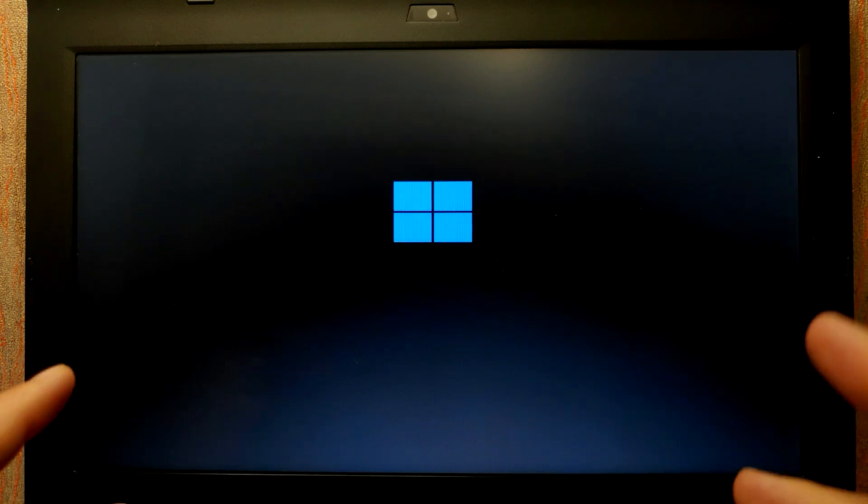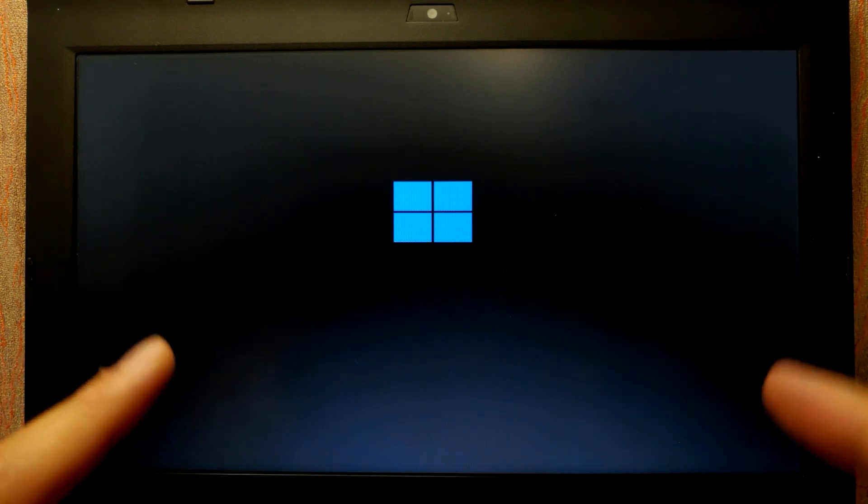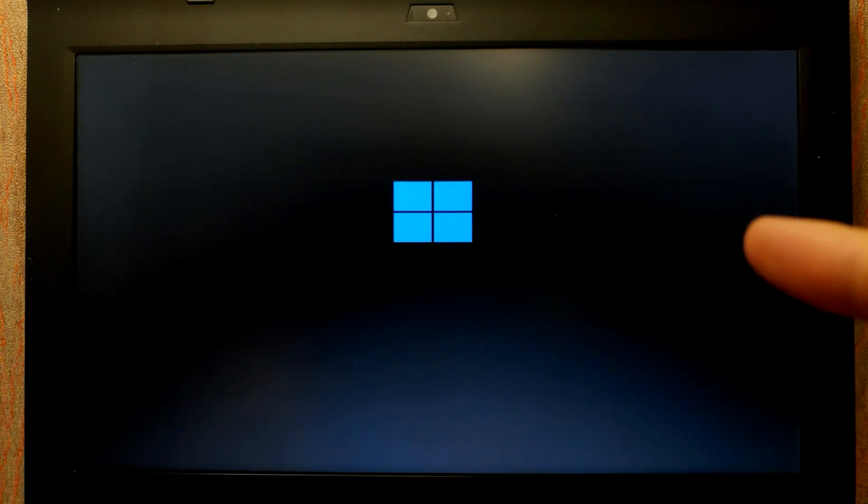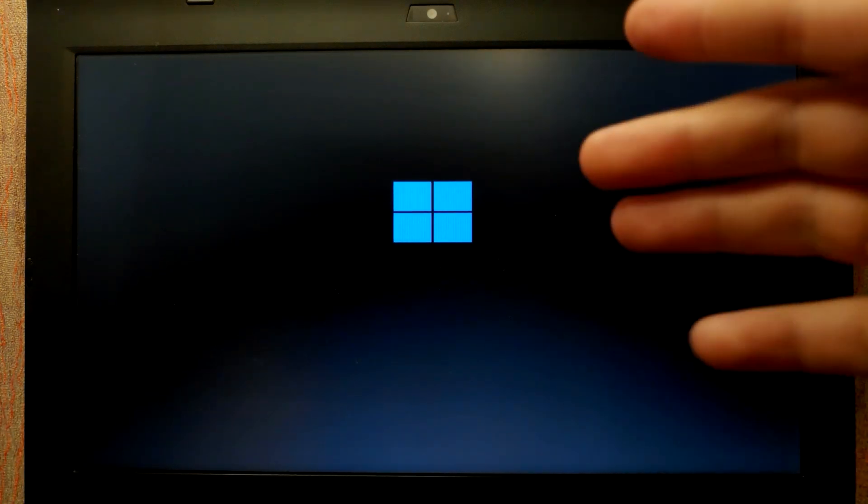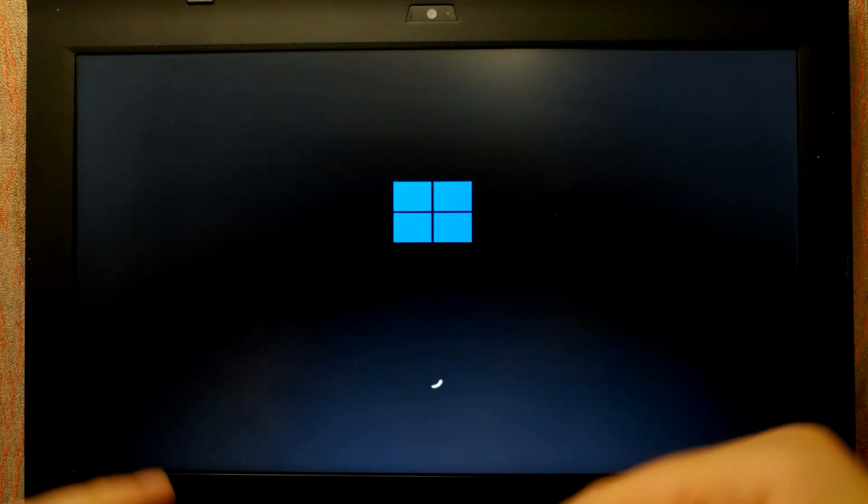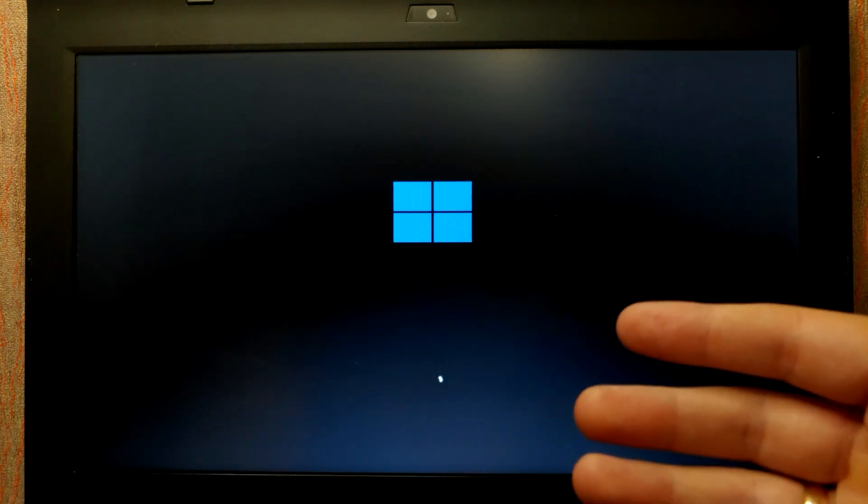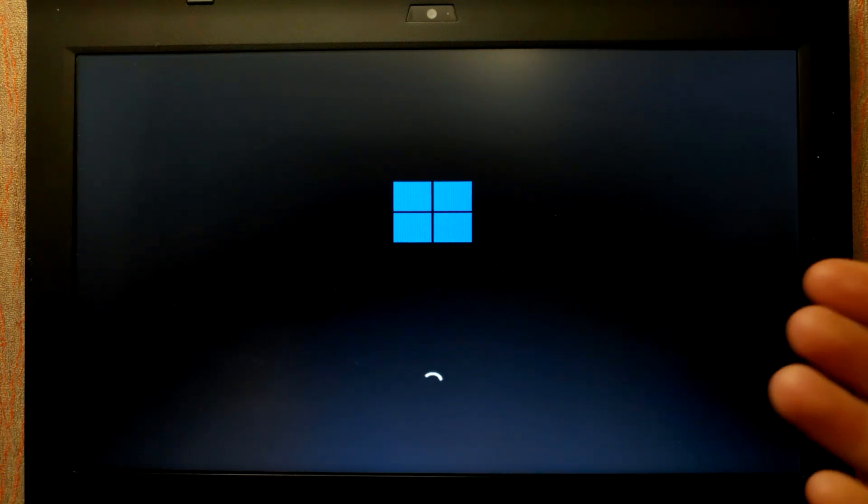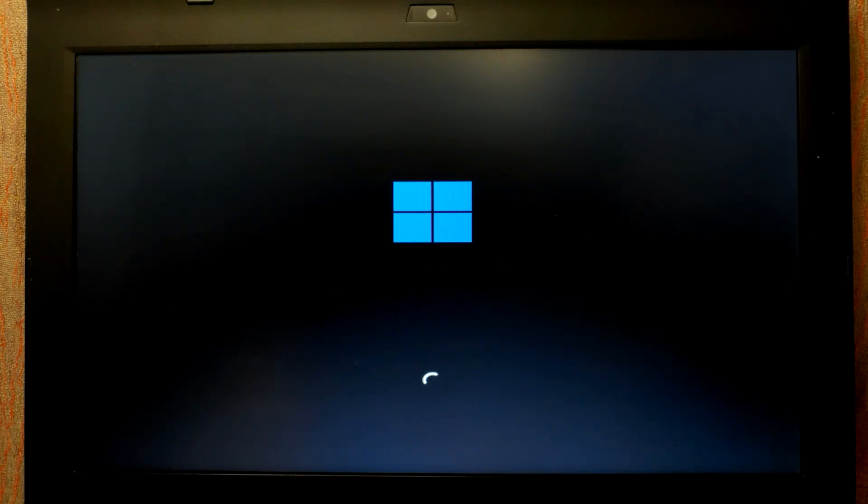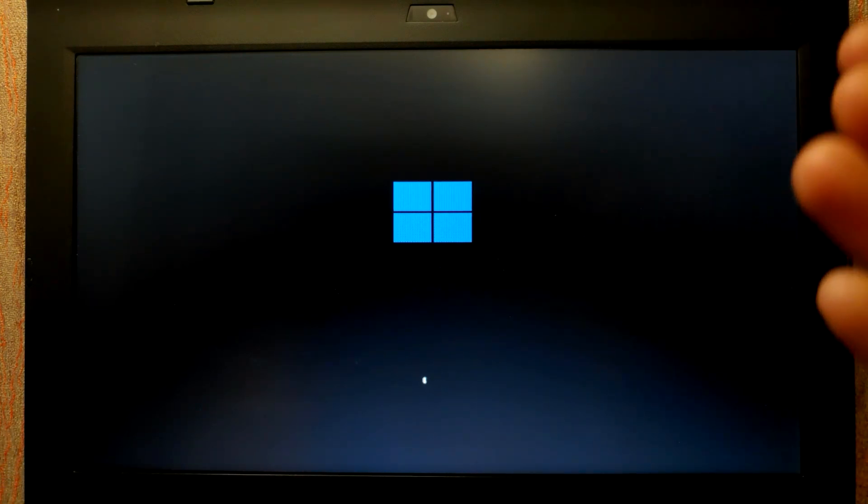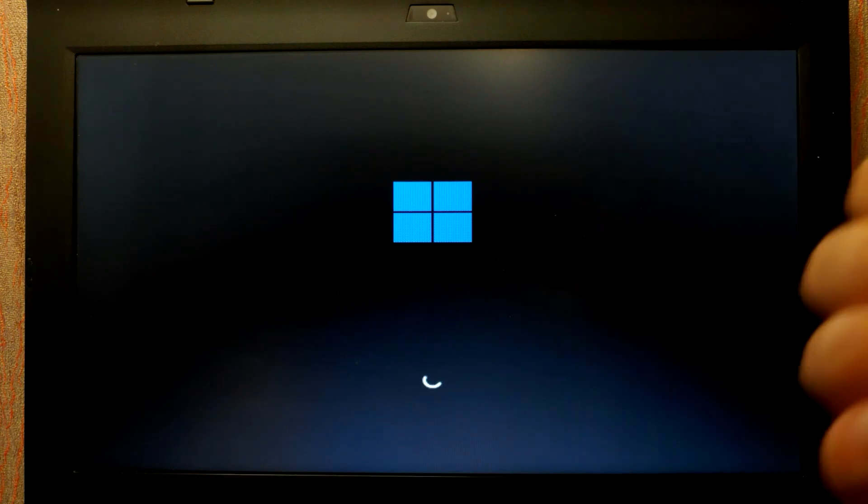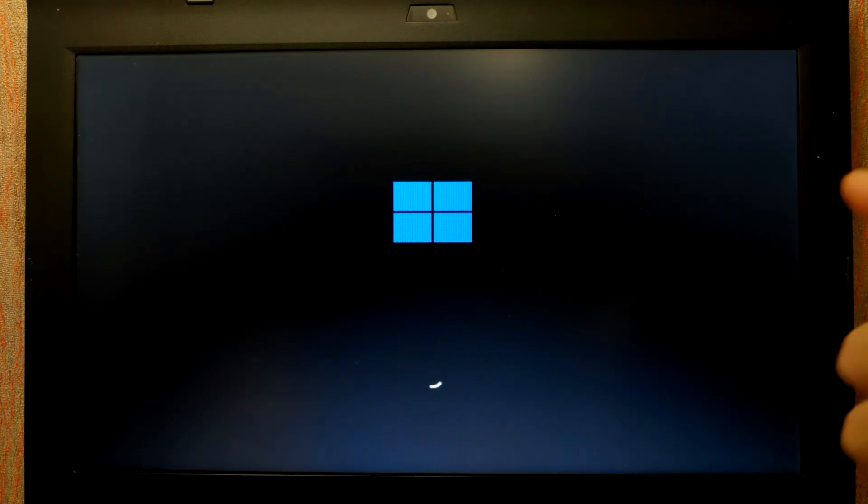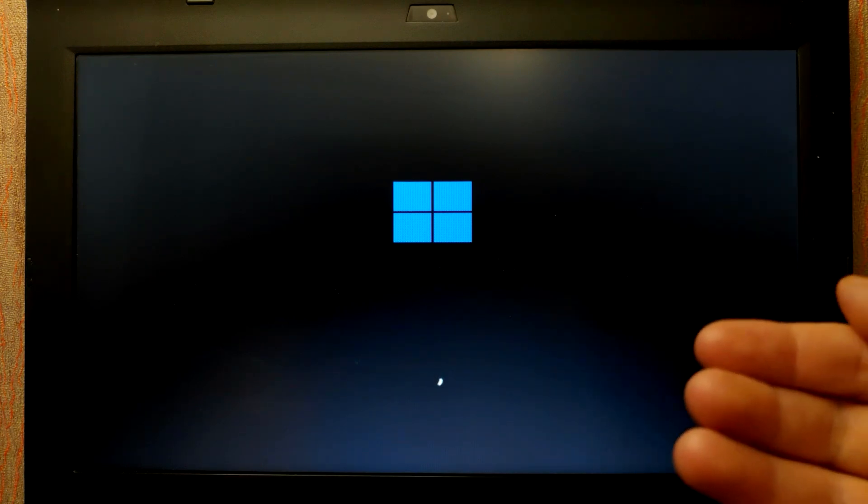And the moment we all are waiting for. Yep, we see Windows 11 logo. One more time I want to mention, if you have a USB 3.0 flash drive, it will work much faster than USB 2.0 flash drive. If you want to have the fastest USB flash drive, definitely I recommend to buy USB 3.0.